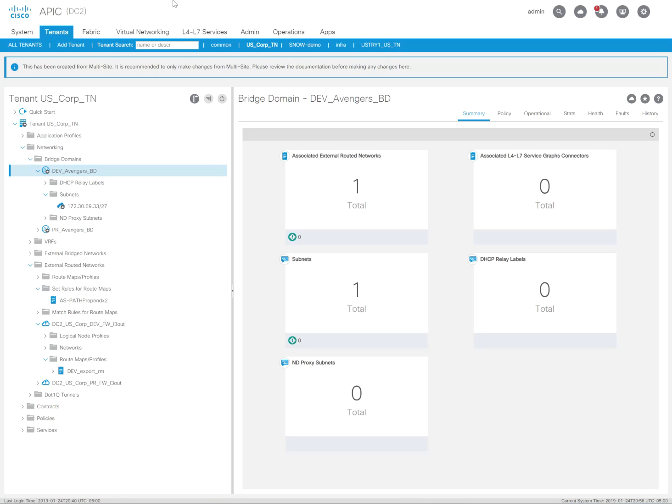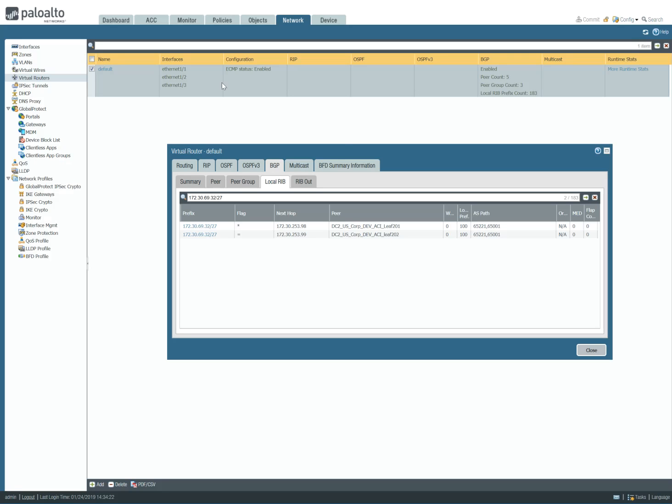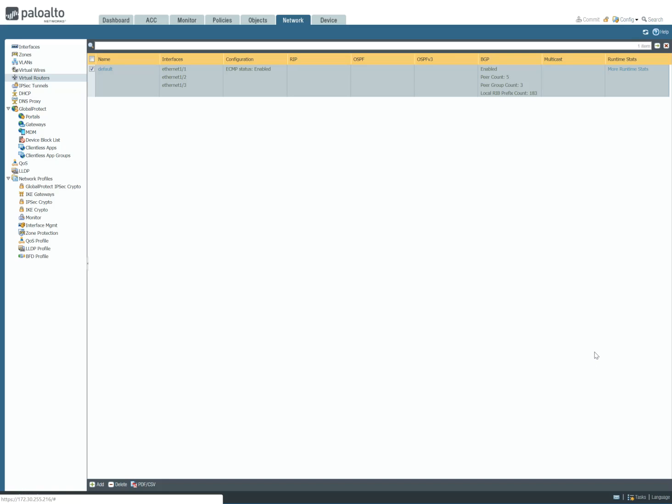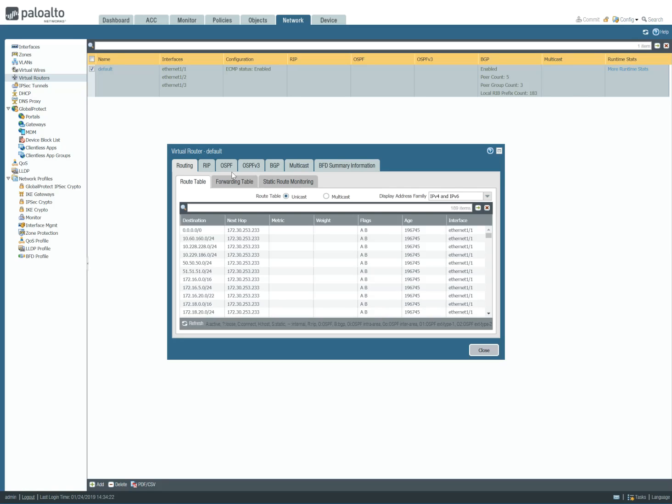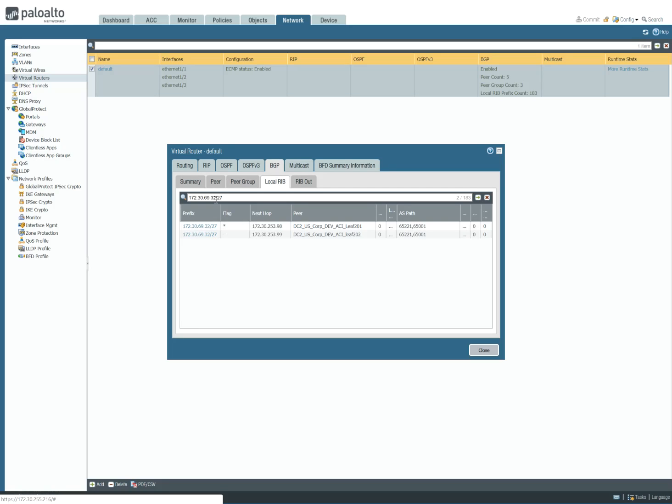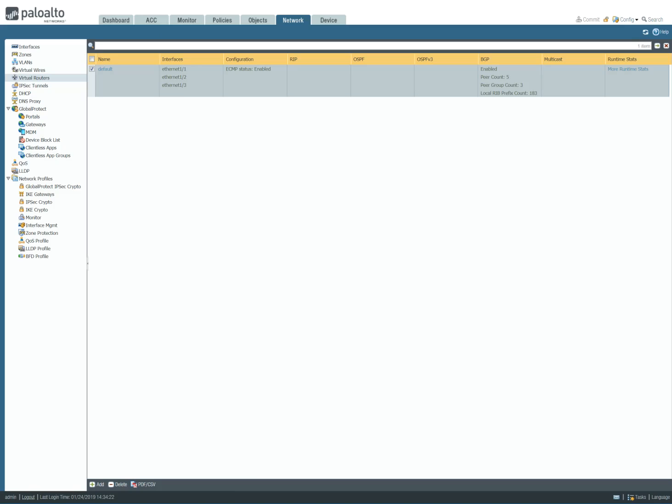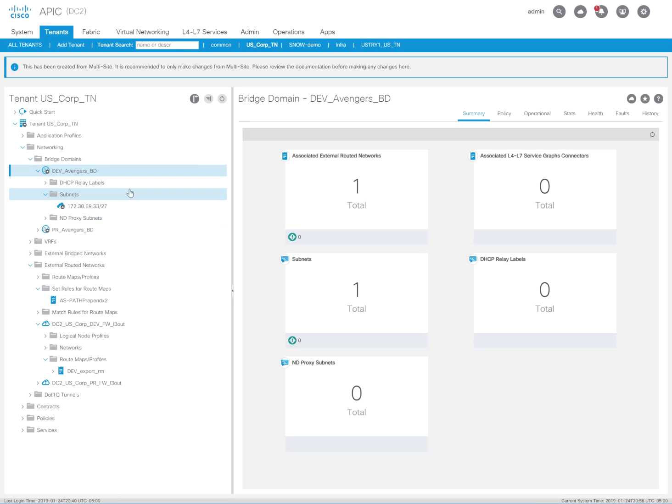I'm just going to refresh it. Just to make sure. See here? So I still have the existing AS path in that route advertisement. So I'm going to close that and go in here to apply it to the actual bridge domain.